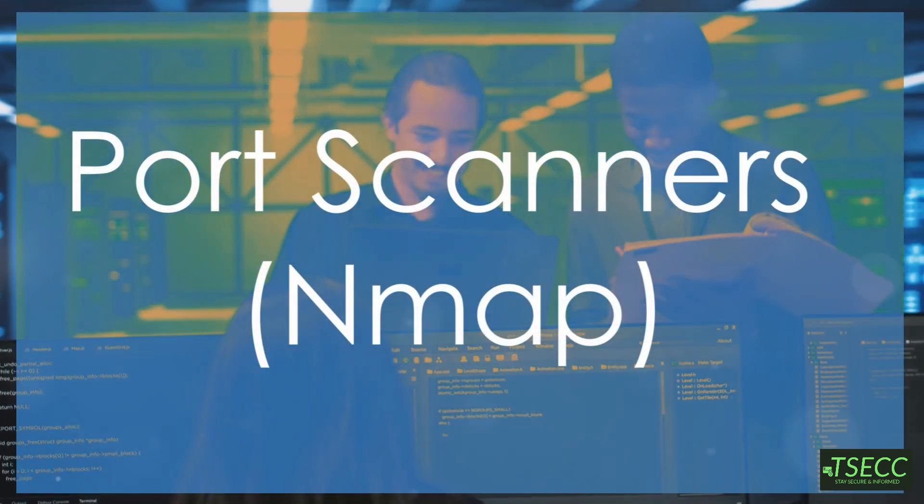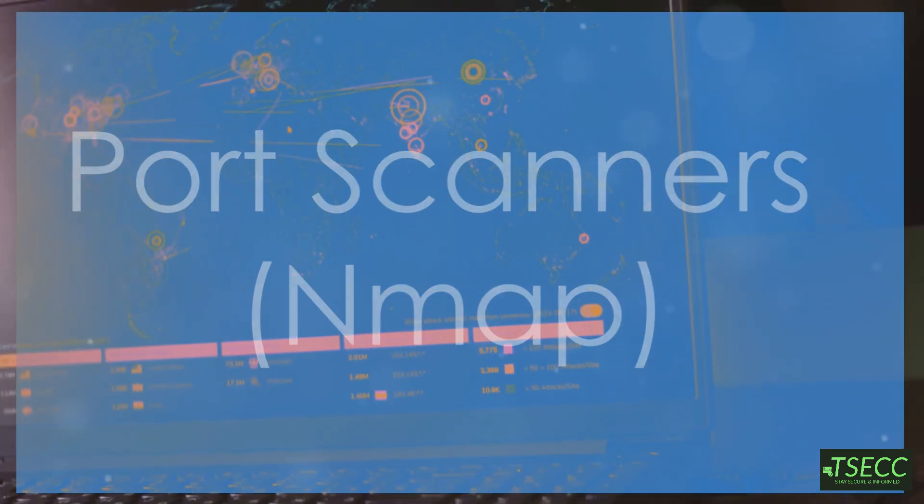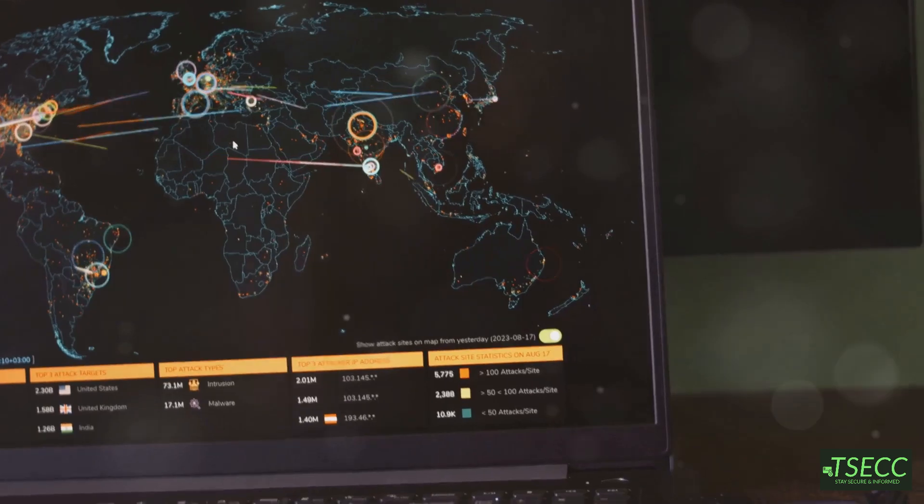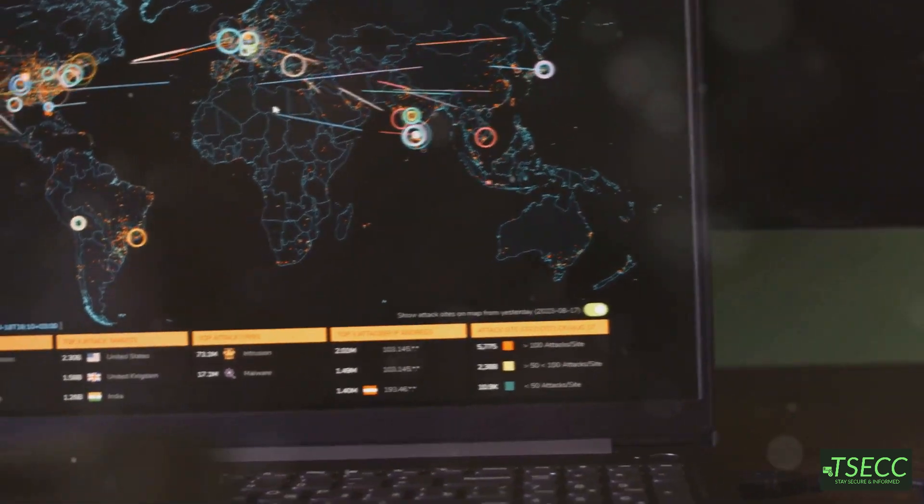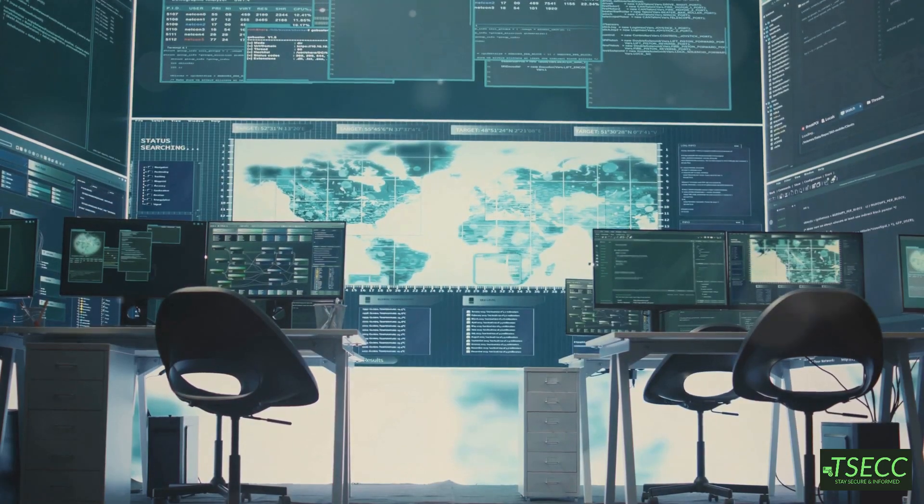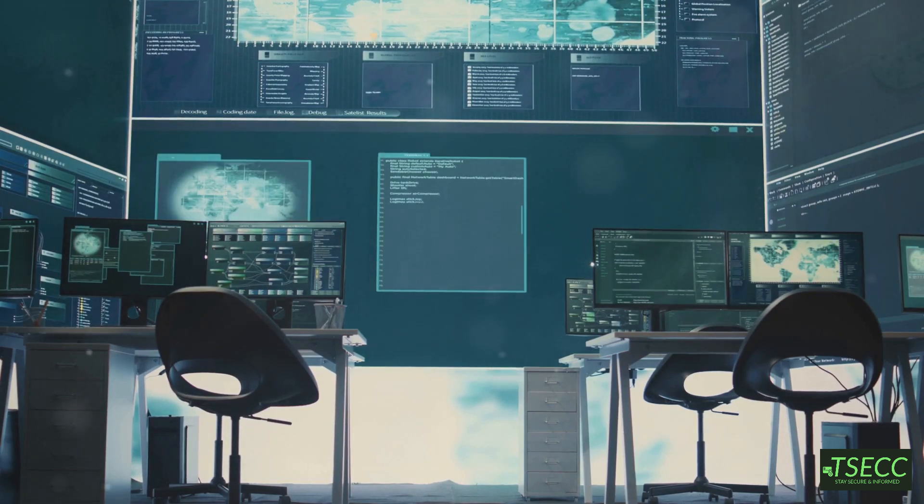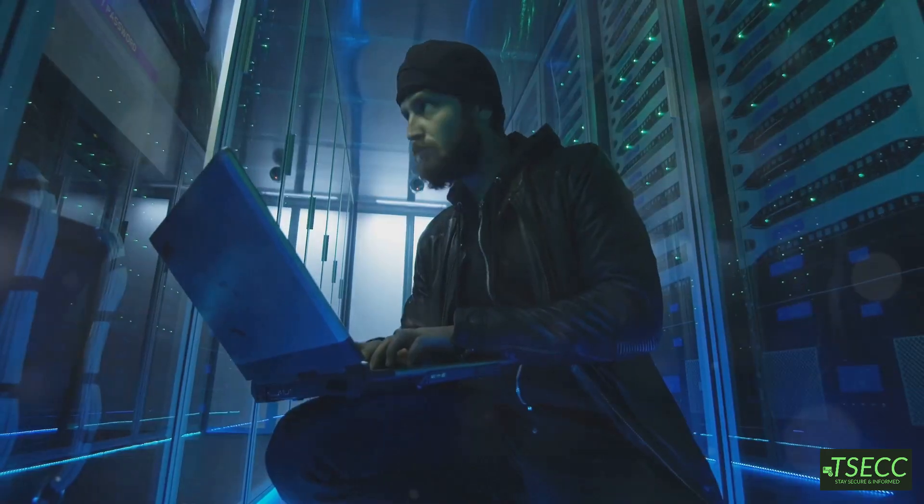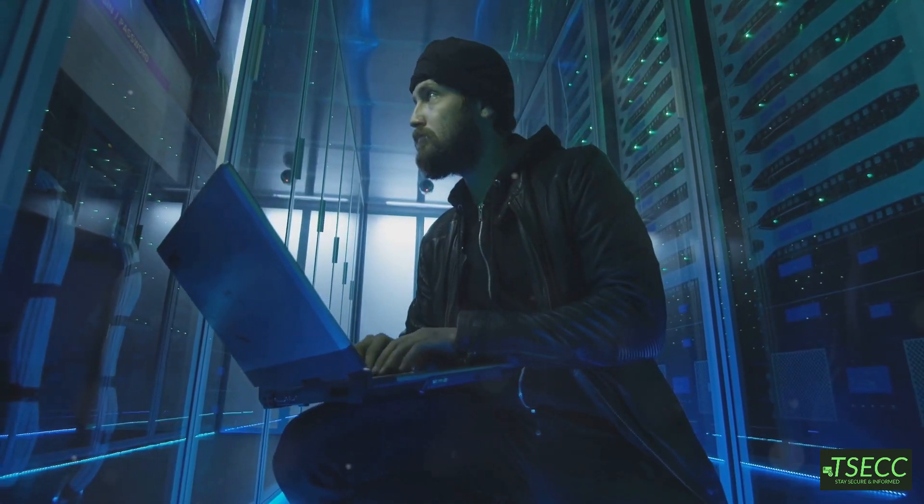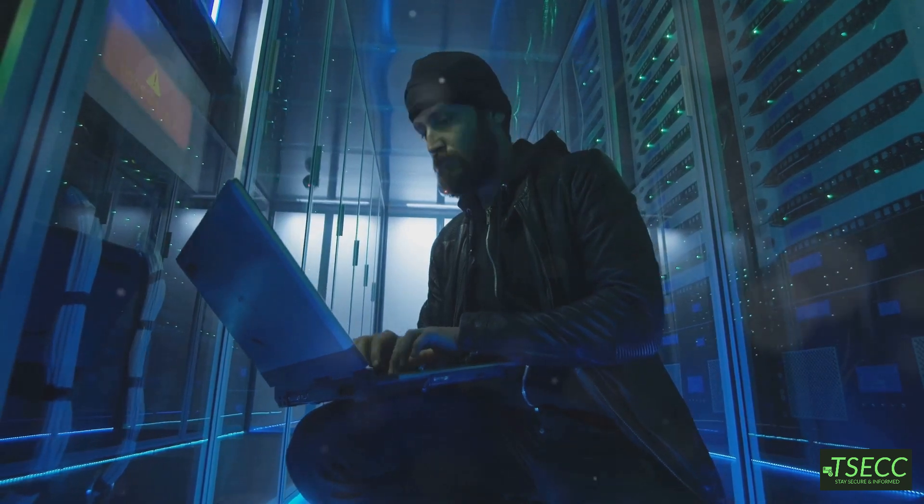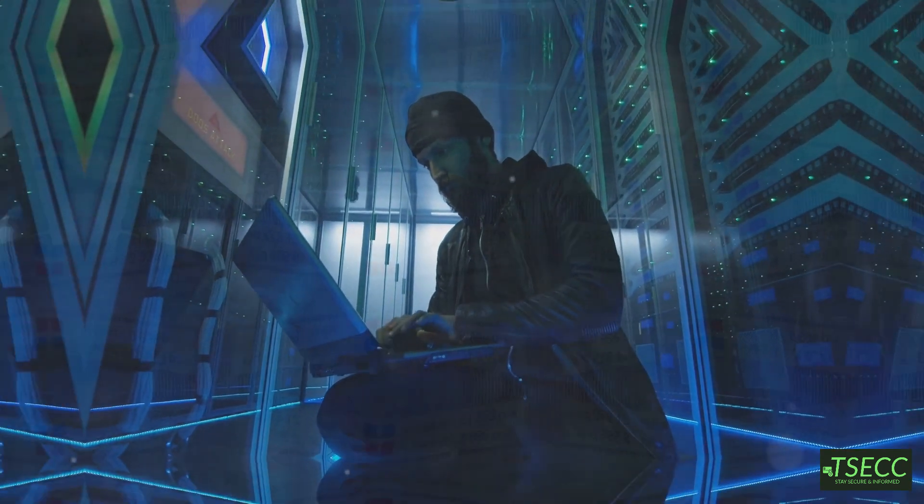Let's talk about port scanners. Tools like Nmap are essential for security assessments. They scan open ports on a network, which helps you find potential security vulnerabilities. This is one of the first tools used in penetration testing, and trust me, it's a must-have.